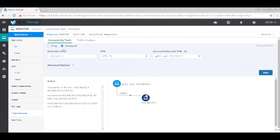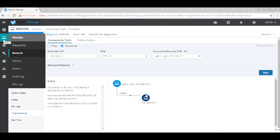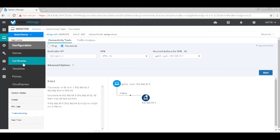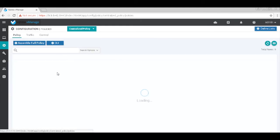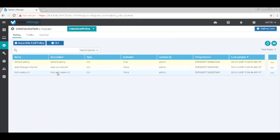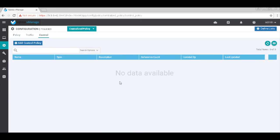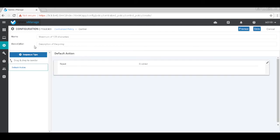Now let's define a new policy to control the traffic path between the two edge devices. So let's create a new control policy. Let's name it hub and spoke.